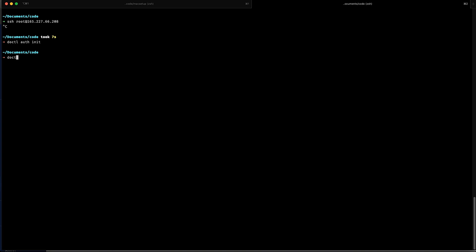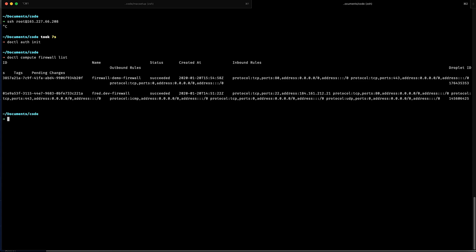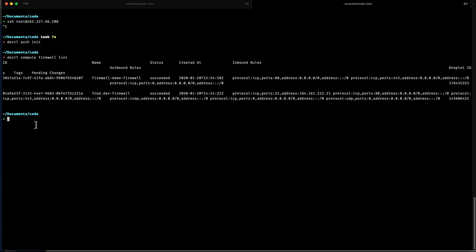So first thing first, I need to retrieve the firewalls that are on my account because I need to get the ID to be able to add a rule to the firewall. I'm going to do doctl compute firewall and list all firewalls. You're going to see my first one, demo firewall, is the one that I want to use. I'm going to copy the ID.